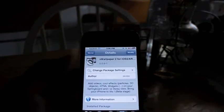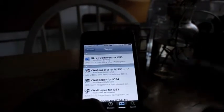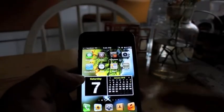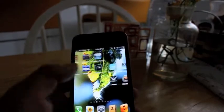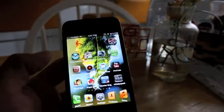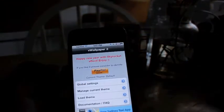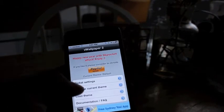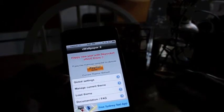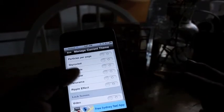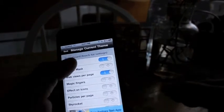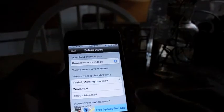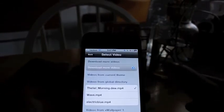I already have it installed, so I don't need to do that again. Once you install it, you respring your iPhone. After the respring, you'll have a little icon called VWallpaper. Just to let you know, this is a free version, so you won't be able to use all the functions and features — some are available though, and there are quite a lot. I've enabled my video wallpaper and I have three here, but you can download more.